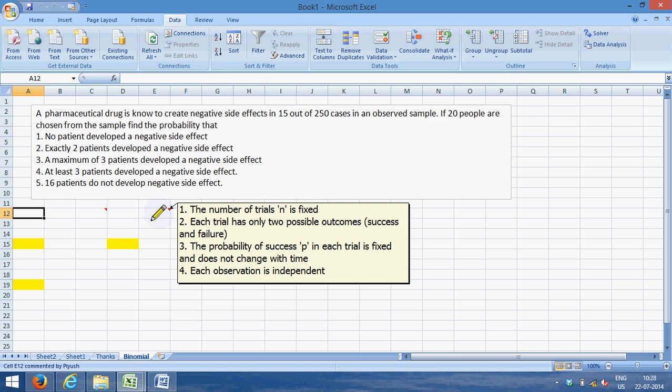And of course, one person developing a side effect has no impact on the other person developing a side effect. So every observation is independent and the probability is fixed.